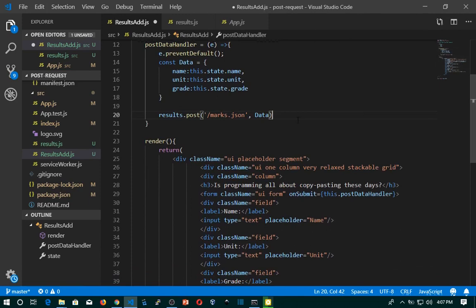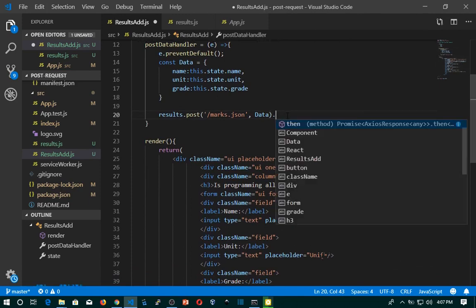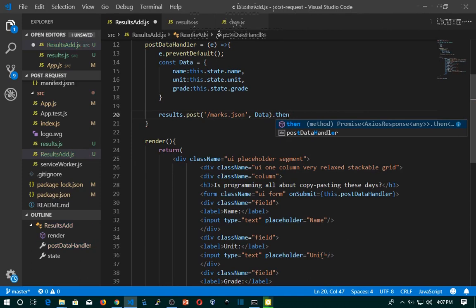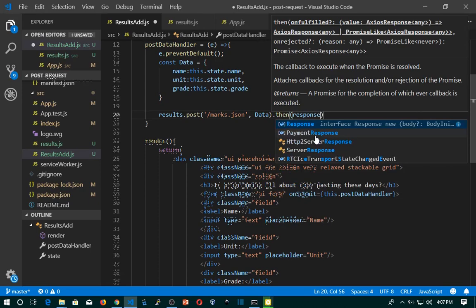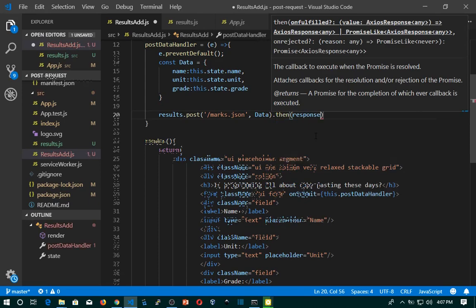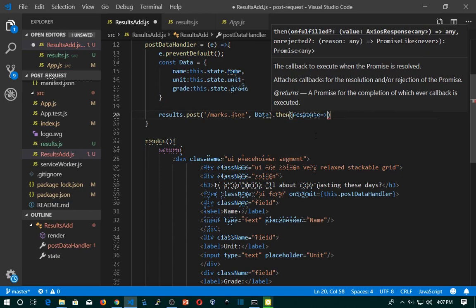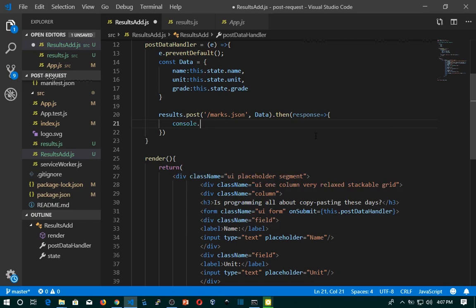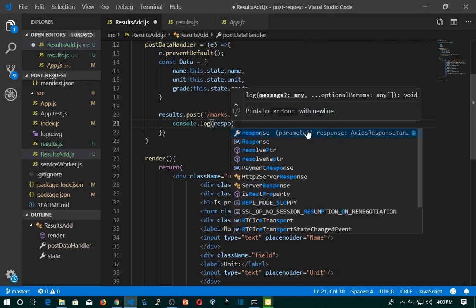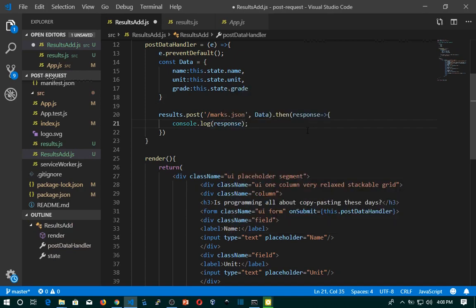This is done asynchronously, so we can use .then() to console.log the output. I'll use .then() with a callback arrow function that accepts the response parameter, and inside it console.log the response. That looks nice.